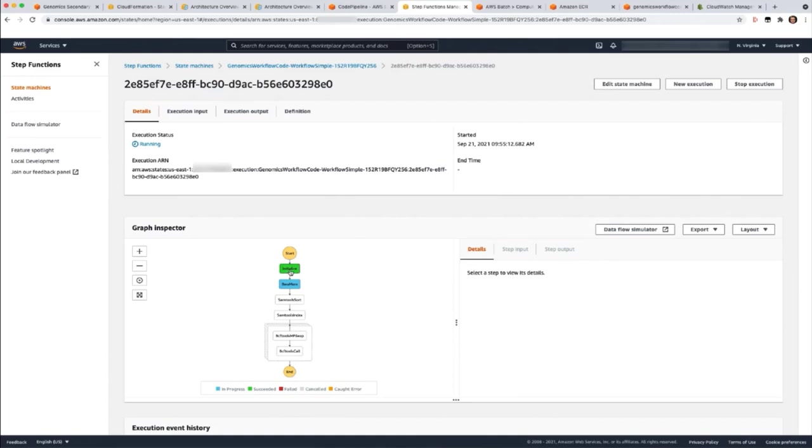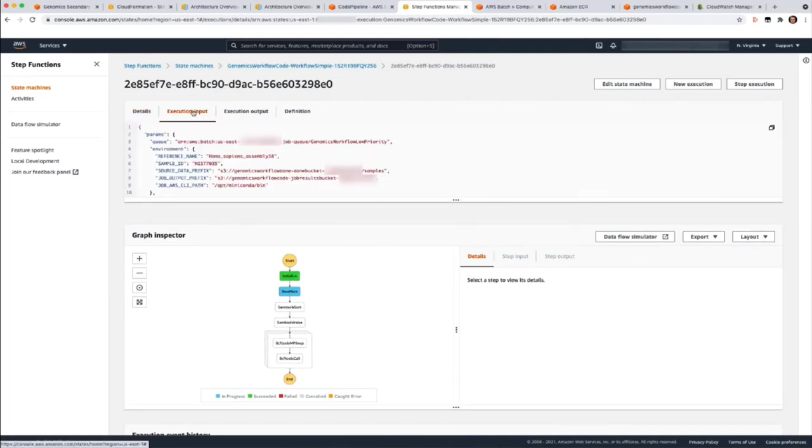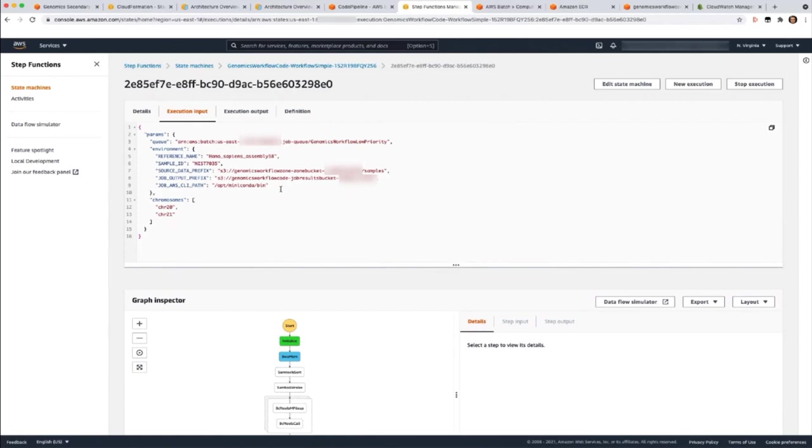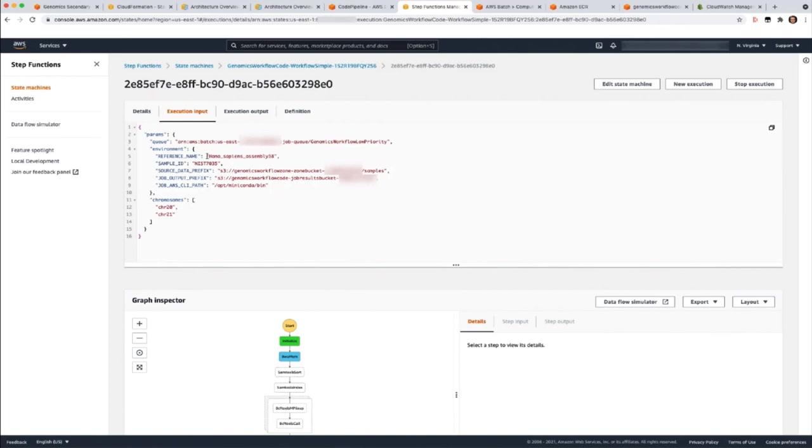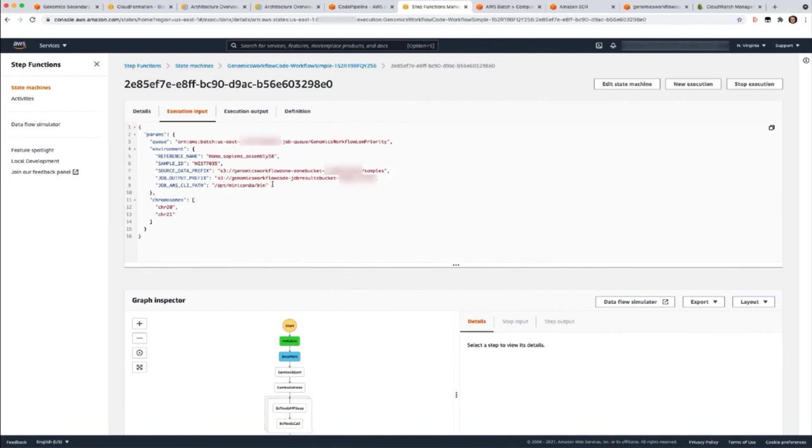What you notice here is the execution input first. In the input, you have a queue. The queue is an Amazon resource name for the job queue in AWS Batch. Step Functions will submit all the jobs for the workflow to this queue. Then you have environment variables. Reference name is the first environment variable. The reference is the human genome HG38 reference in this case. The wrapper script that's built into each tool will take this name and construct an S3 path to where we store the reference files. Sample ID is the sample we want to run. Source data prefix is the location where the samples are stored in S3. The job output prefix is where the job results will be in S3. And the job's AWS CLI path is where the binaries can be found in each container. You can also specify the chromosomes that you want to run in the sample to do the analysis.